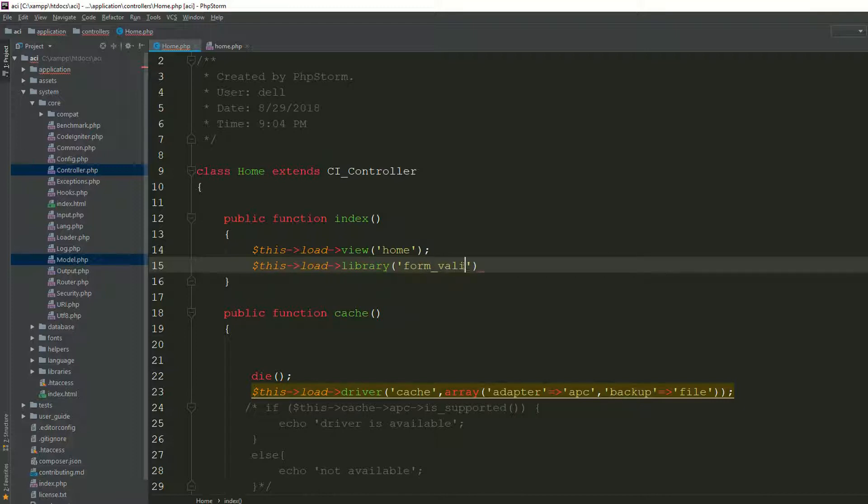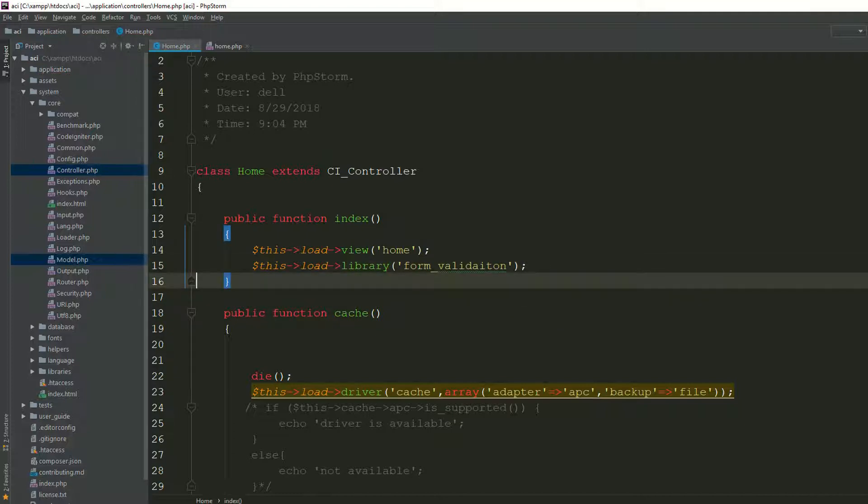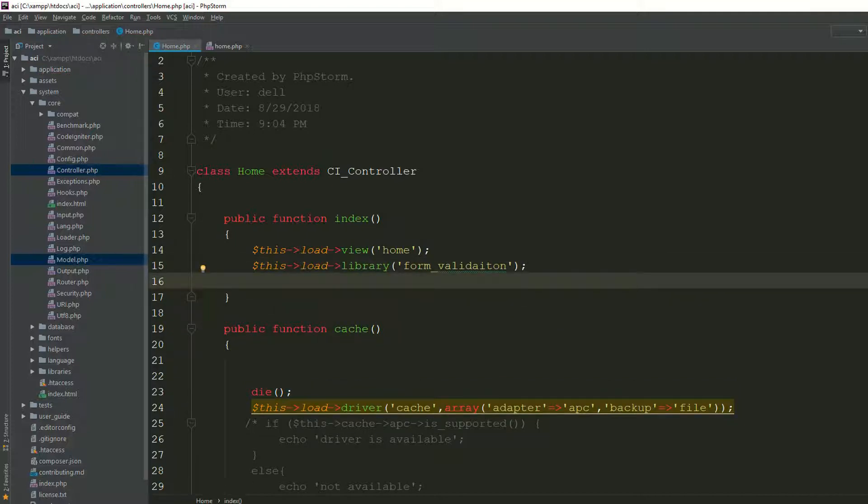So form validation, we use the form validation library to validate our forms.